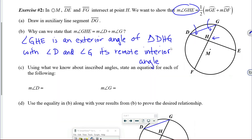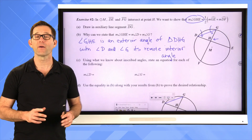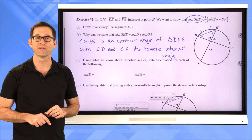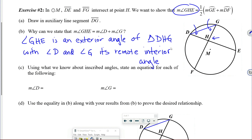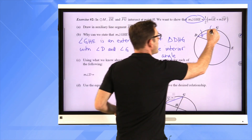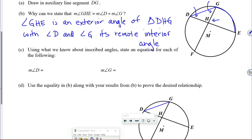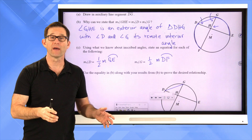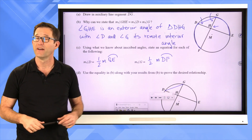Letter C: using what we know about inscribed angles, state an equation for each of the following. The measure of angle D equals one half the measure of arc GE. The measure of angle G equals one half the measure of arc DF. That's based on the fact that an inscribed angle is always one half the measure of the arc that it intercepts.